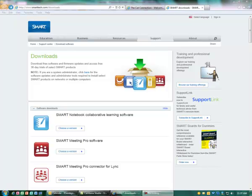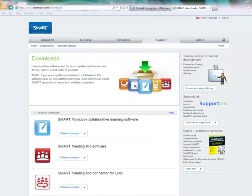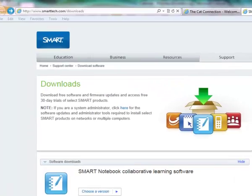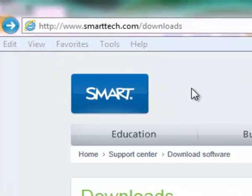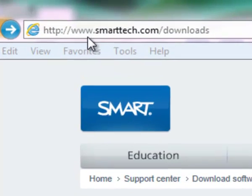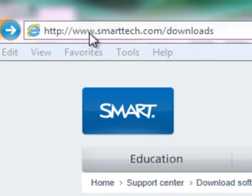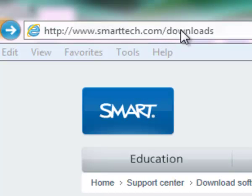This tutorial will walk you through the steps on how to download the SMART software and how to use SMART lessons within Mimeo Studio. First thing you need to do is come to this website which is www.smarttech.com/downloads.